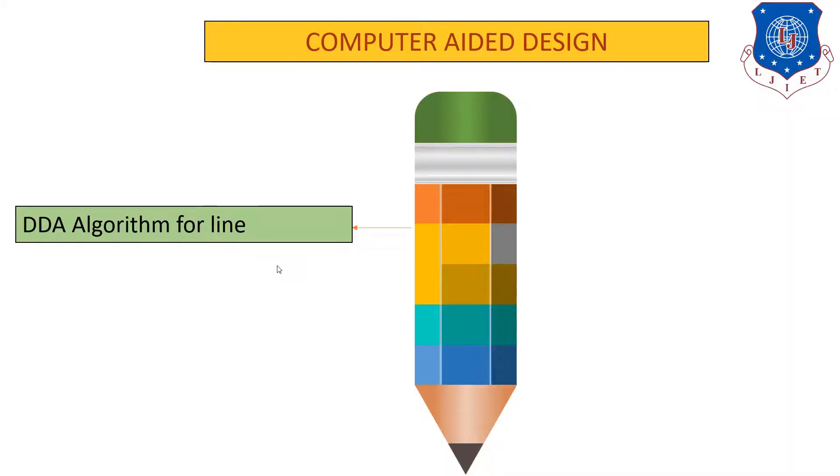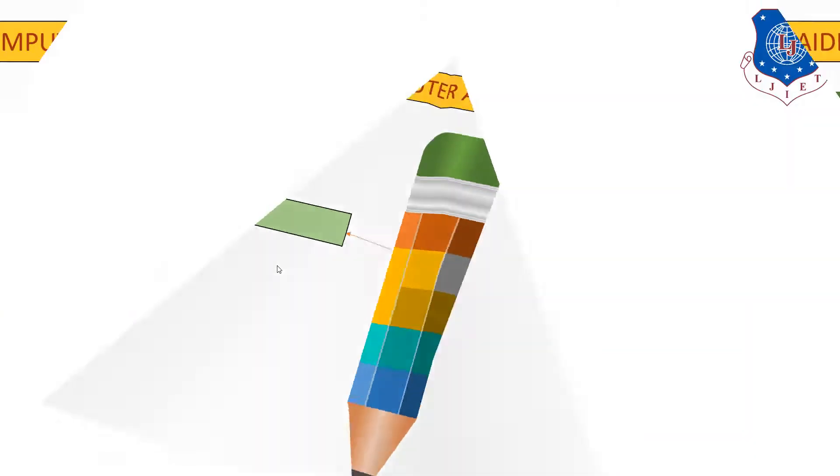Hello everyone, I am Millie Trivedi and we will be learning about DDA algorithm for line and the program for the DDA algorithm for the line. Okay, so now let us start.